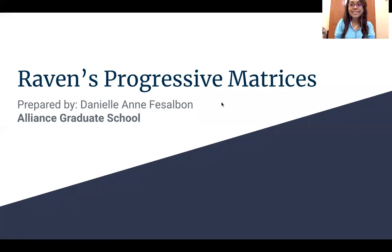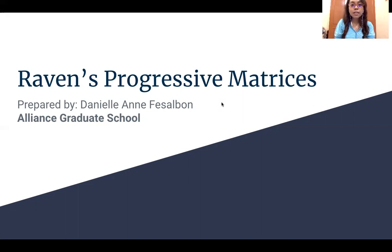Hello, everyone. My name is Danielle. This is going to be a video on my report on Raven's Progressive Matrices. This is an IQ test I researched for my reporting last week in our subject called Psych Testing. I'm posting this as a reference for those who also want to know more about this IQ test and also for my personal reference.